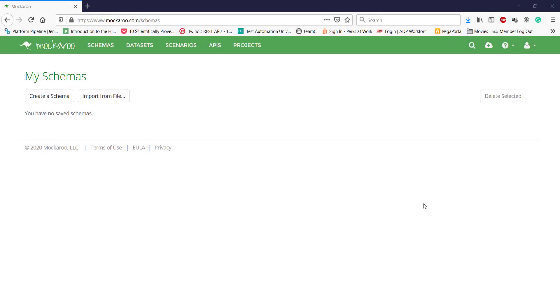Hello everyone. In this video, I am going to discuss an online tool for generating mock test data. The tool name is Mockaroo.